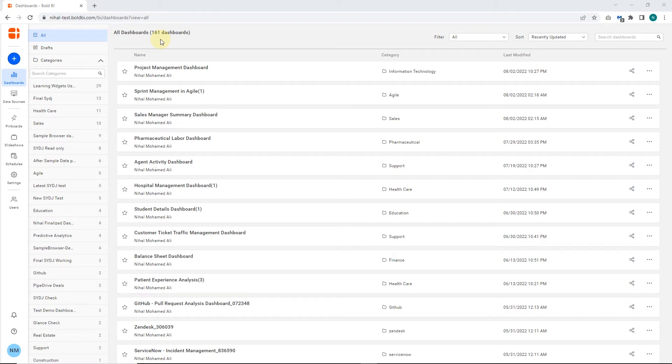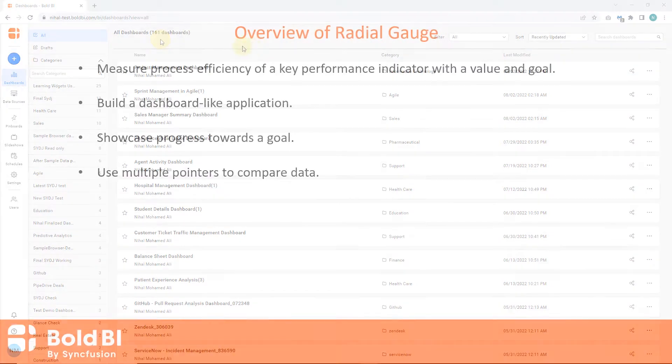Hello everyone, welcome to this video on how to configure the Radial Gauge Widget in a dashboard in Bold BI. Let's do an overview of the Radial Gauge Widget.